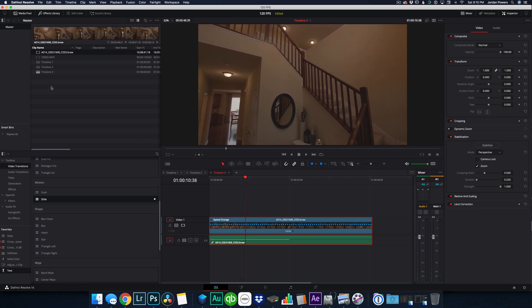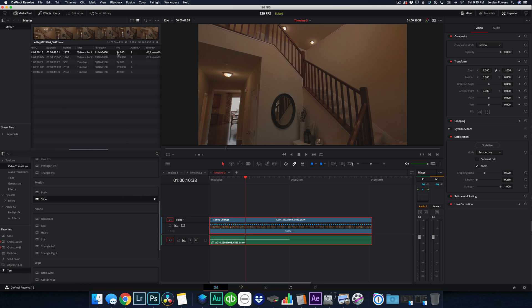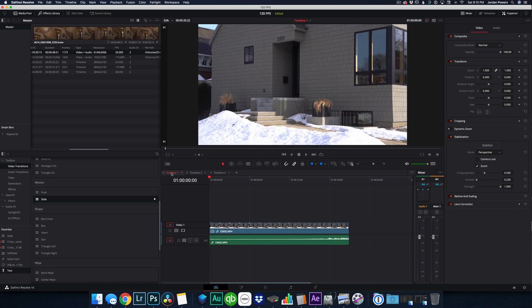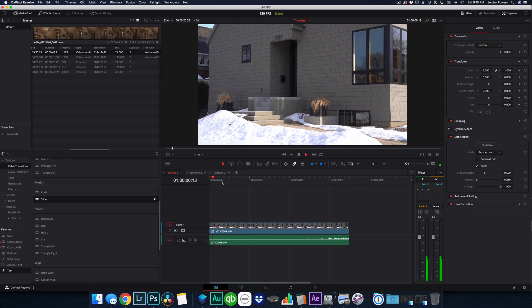So same concept. You can have footage that is shot at 60 or 120 frames per second. And you bring it onto a 24 frames per second timeline, and then you just can adjust the speed to get a smoother playback.